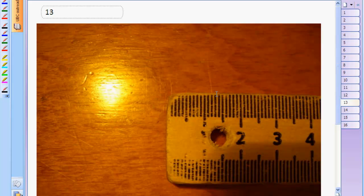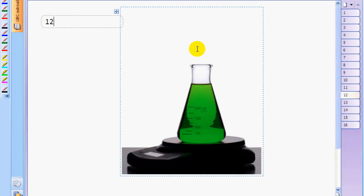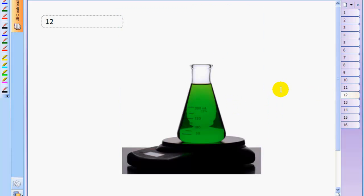So systematic errors affect each measurement in the same way in the sense that these ruler measurements would all be a millimeter too short maybe, or in the sense that all of your mass measurements of chemical in this beaker would all be too high by an amount equal to the beaker mass itself. And that's what systematic error is, is an error that affects every measurement in the same way, and you can kind of think of it as a mistake.